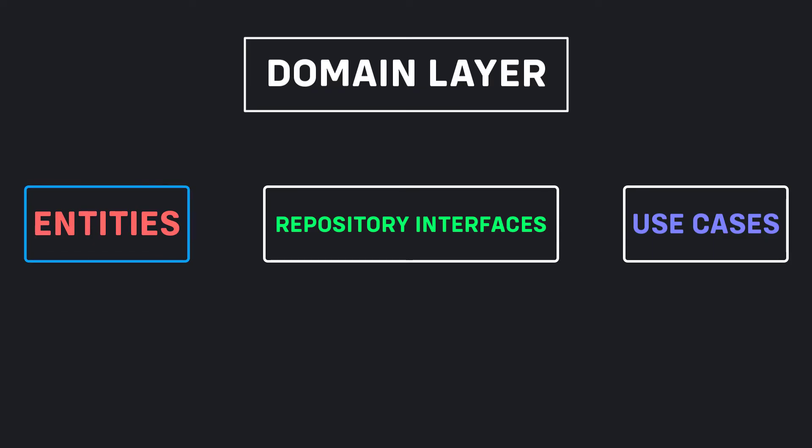The entities must be our data types or classes that are used in different parts of our software. Or in other words, we define in our version of clean that our entities are the objects that can be returned to us or we can send to an API.